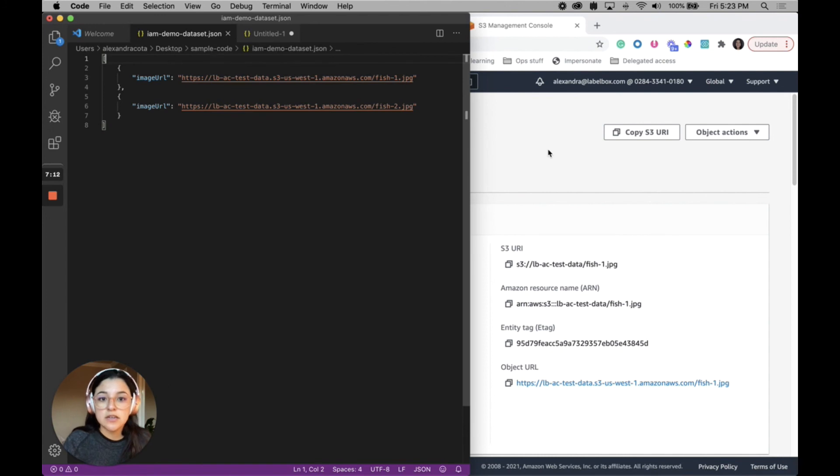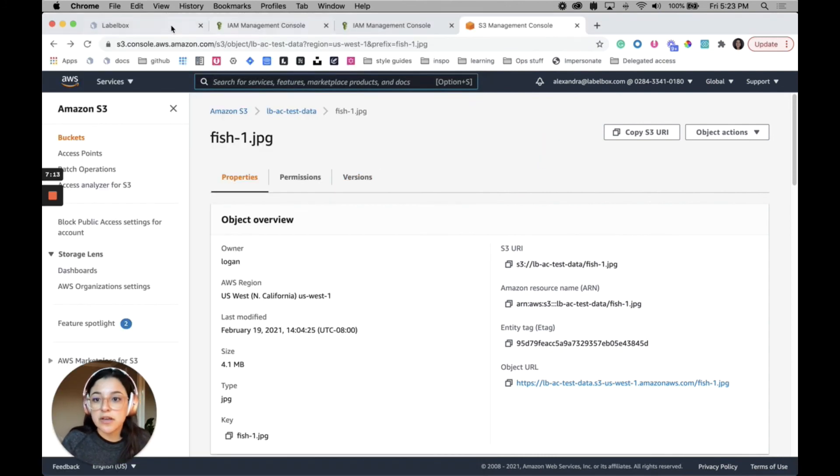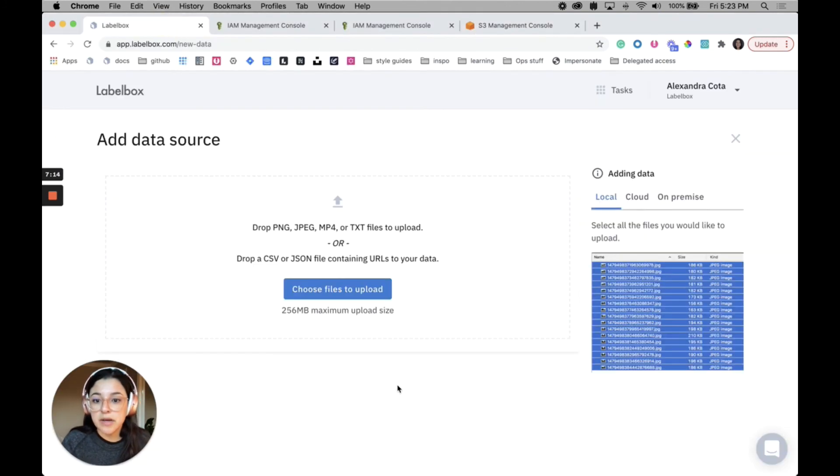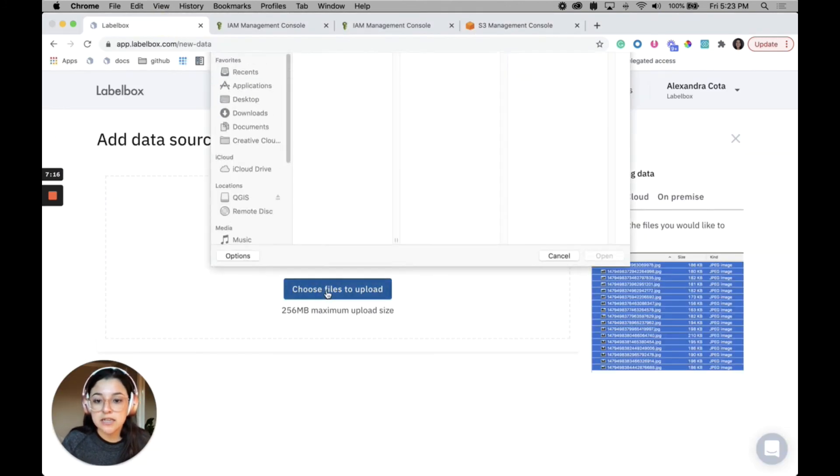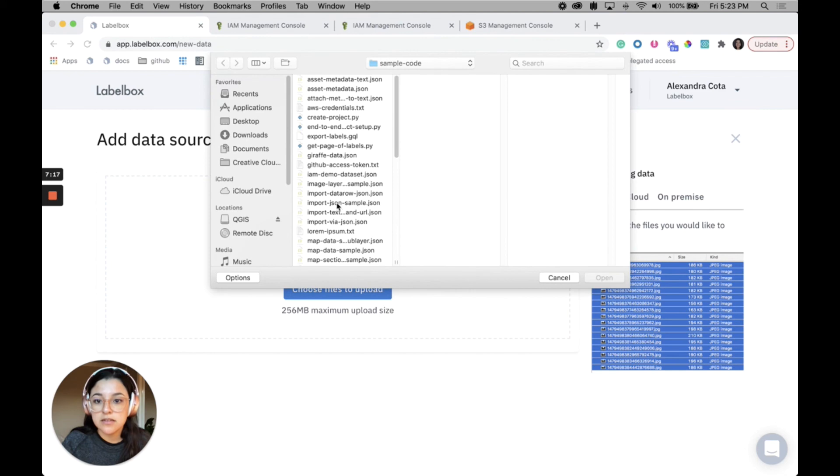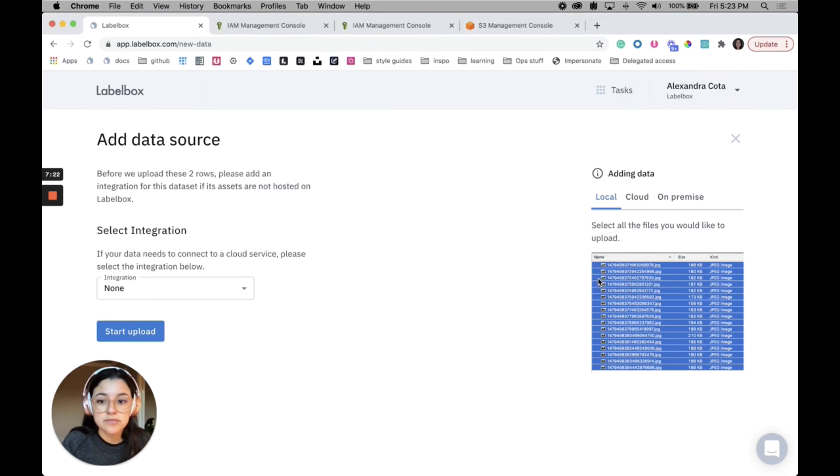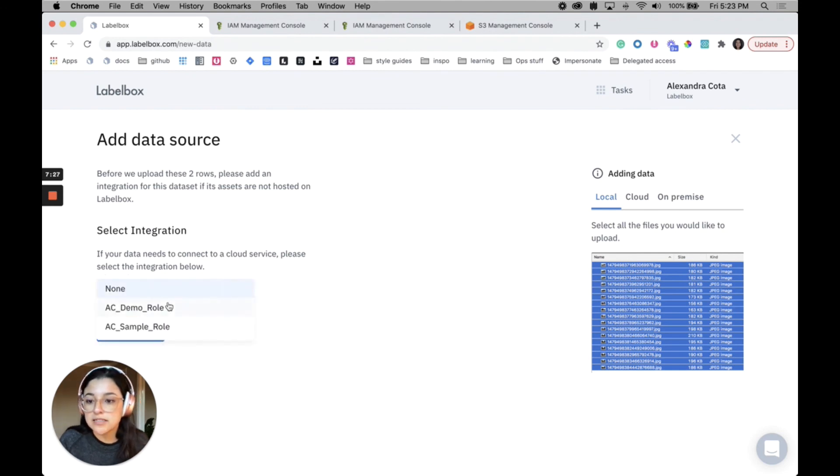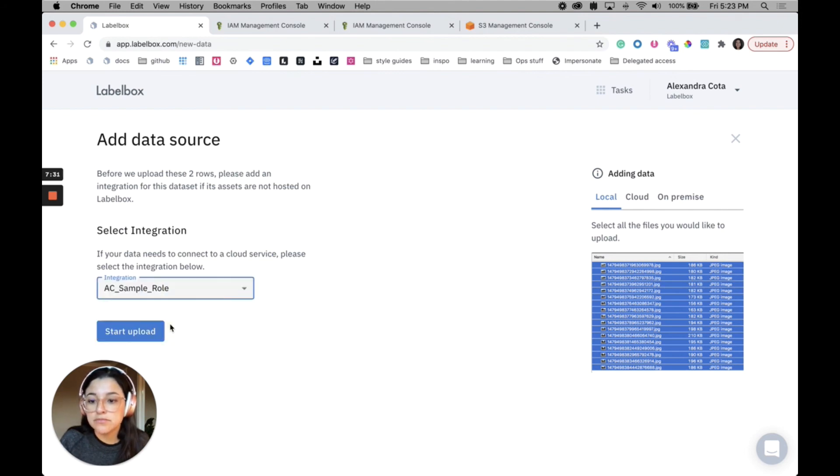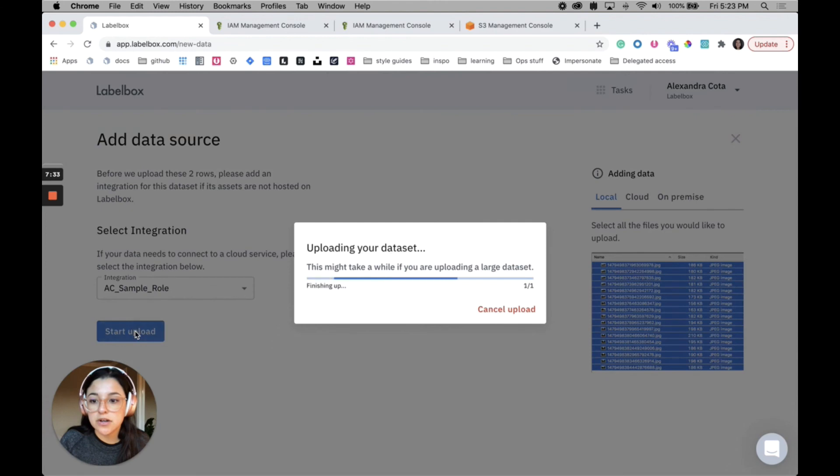When I go back to Labelbox and I create my dataset, I can just go ahead and import this here. So when you are done importing the JSON, you can select an integration. The one that I just created is AC sample role. Start upload.